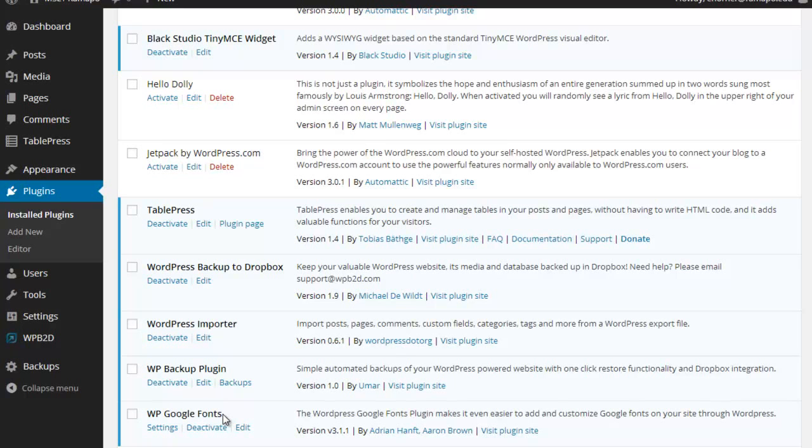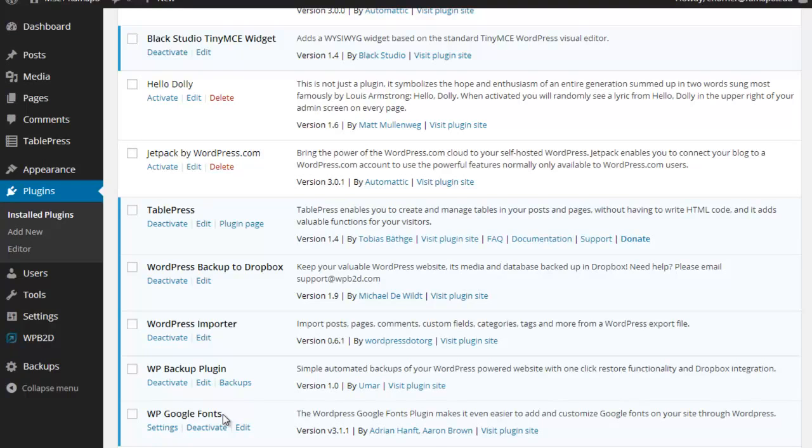I will do another screencast on plugins that I find useful, but of course a lot of this is trial and error, looking at the comments of other users when you're downloading plugins, making sure you pay attention to what the plugin is compatible to. Is it compatible to your version of WordPress, etc.